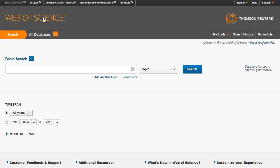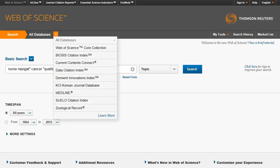Although our initial search retrieved several hits, there are times when a search yields no results. In the Web of Science, you can search beyond the core collection and simultaneously search additional databases. From the Web of Science homepage, use the drop-down menu and select All Databases. This will add citations found in the databases MEDLINE and BIOSIS into your search results.